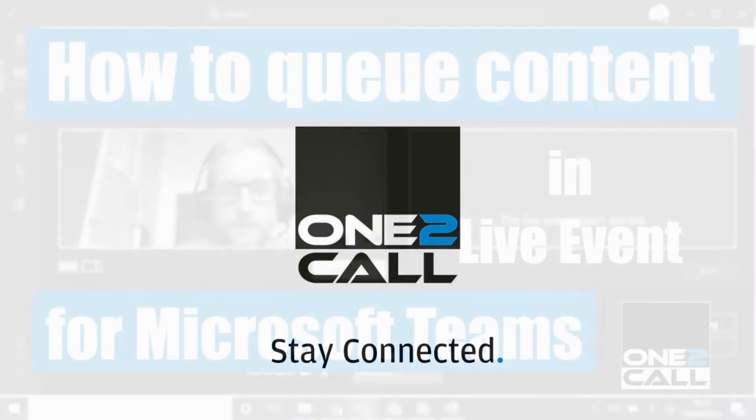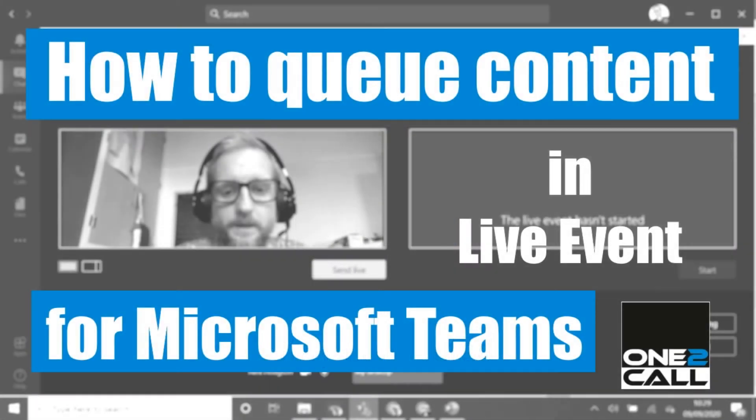Hi there, it's Alex from One2Call here. I'm just recording a really quick video to go through one small bit on using Microsoft Teams live events which I've been using a lot recently. It's really brilliant, it's dead easy to use.